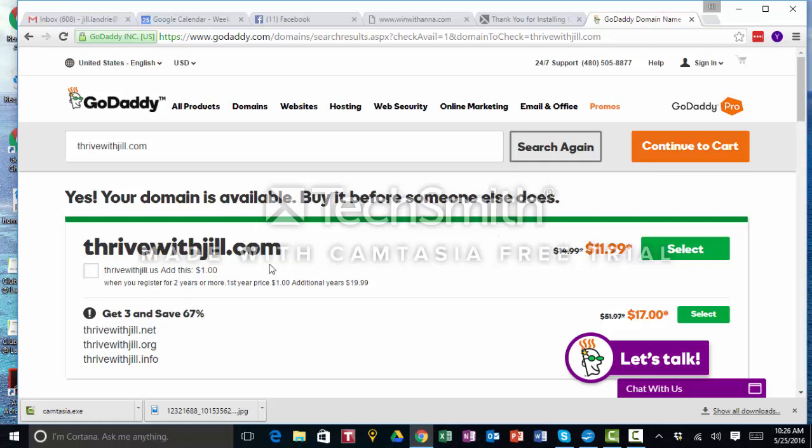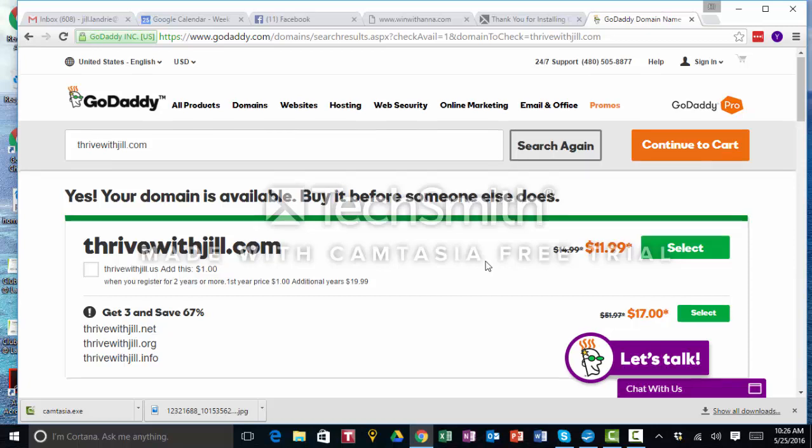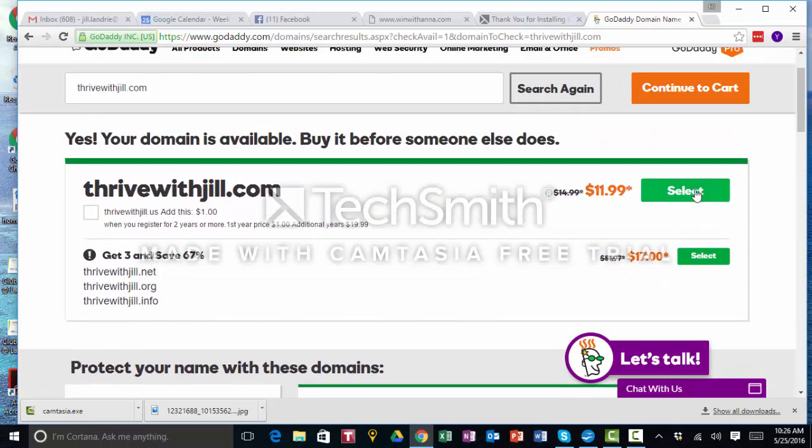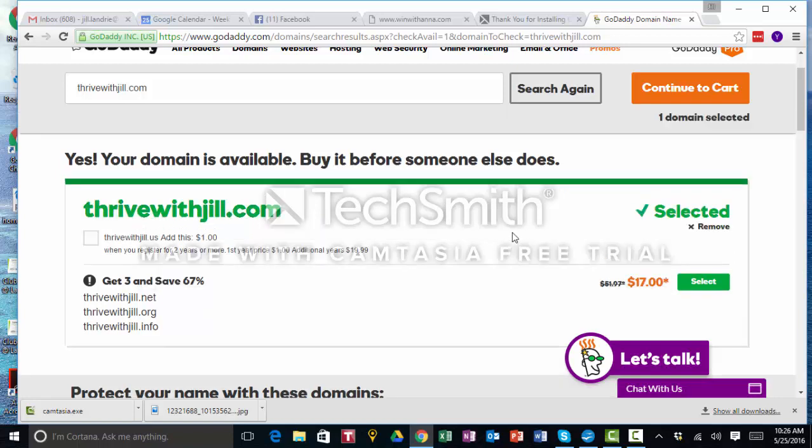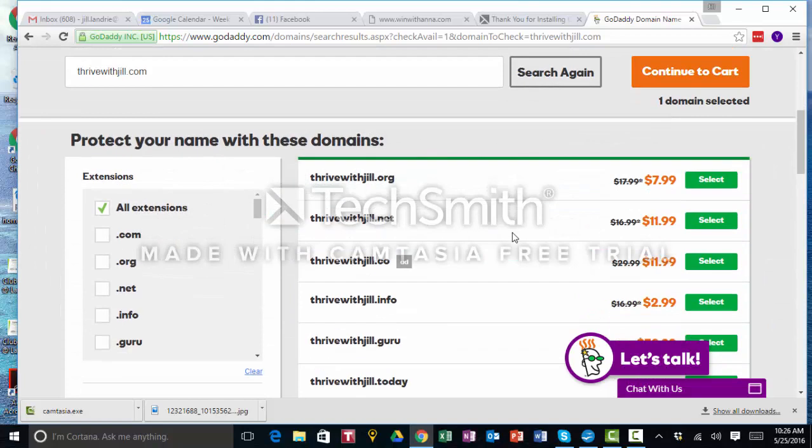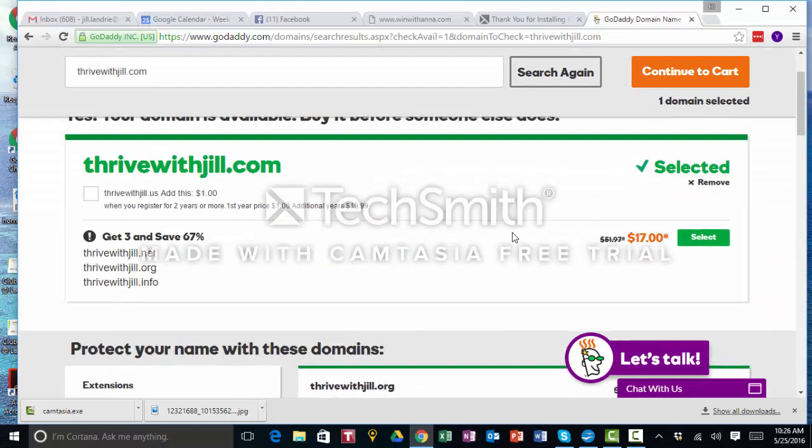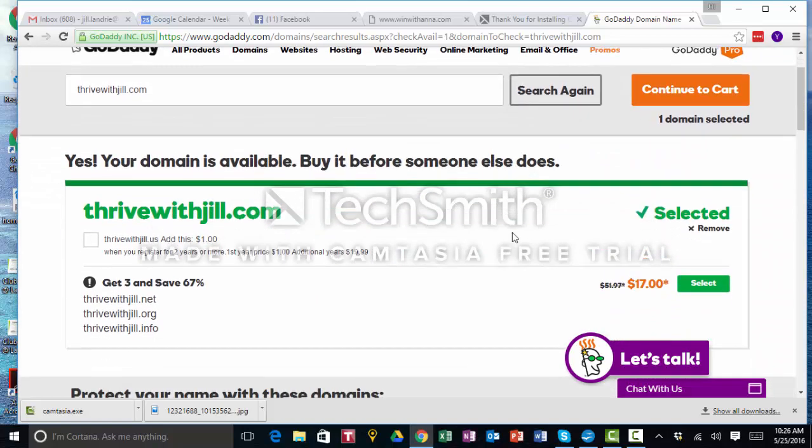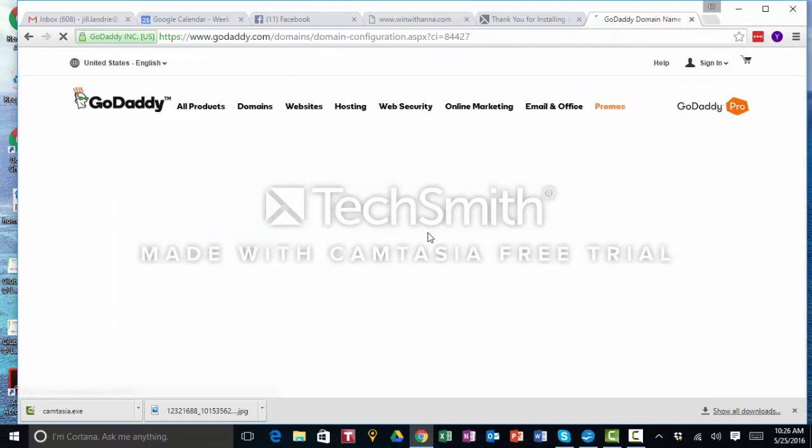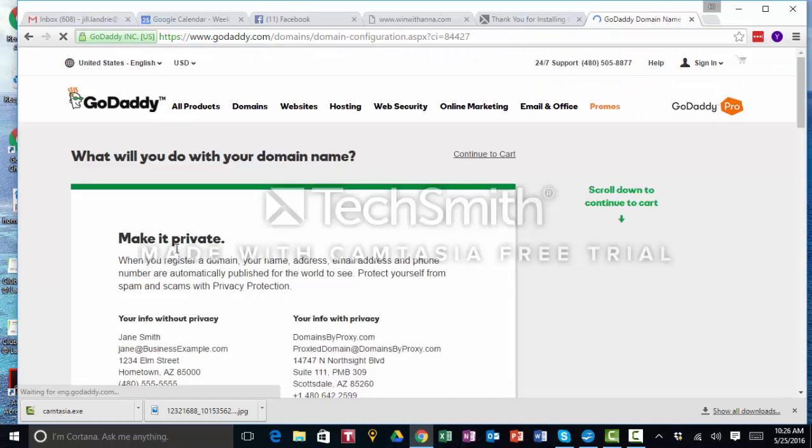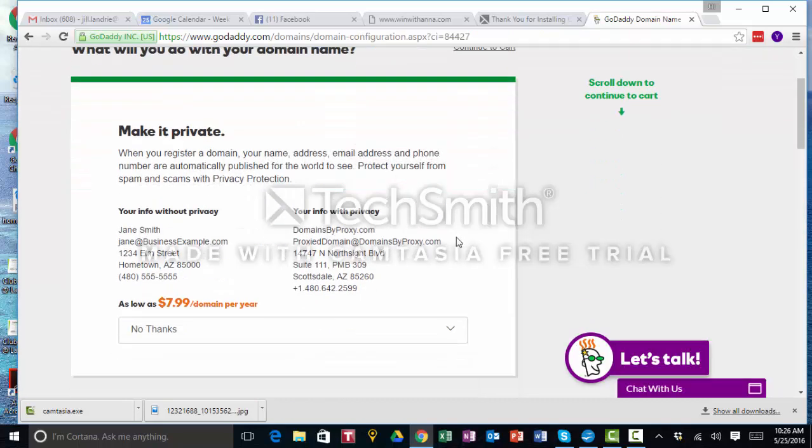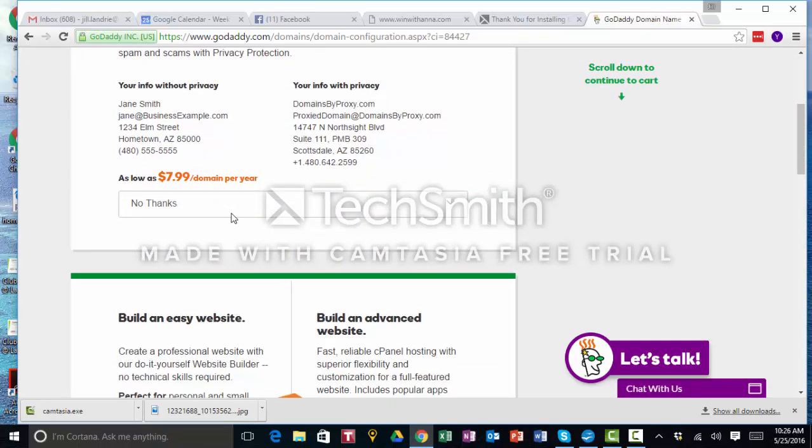Thrive with Jill is available. Do I like that one? So I'm actually going to walk you through the process of buying a domain name and forwarding. What you do is you go ahead and purchase, continue to cart. I don't really purchase any of the extras, I just get my domain name and I move on.